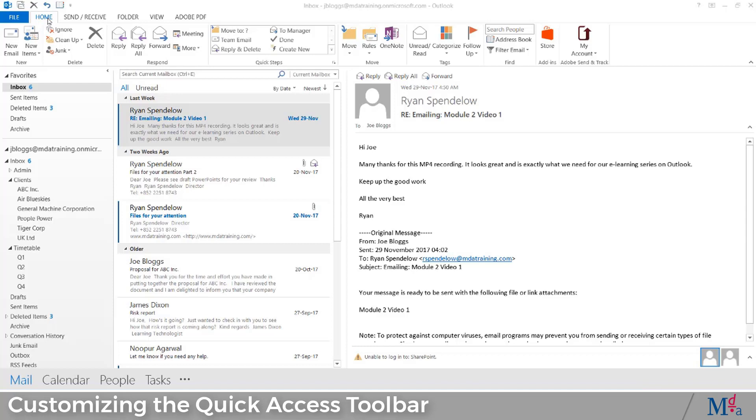When you first install Outlook, there are only a few icons that appear in the QAT. However, you can customize the QAT to include commands that you frequently use, such as print email, save attachment, and many more.